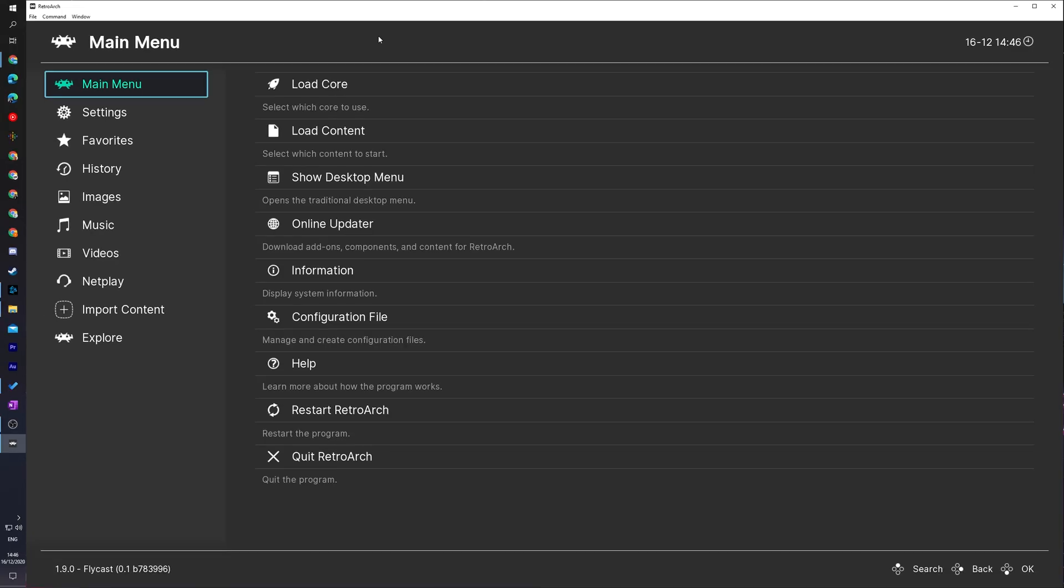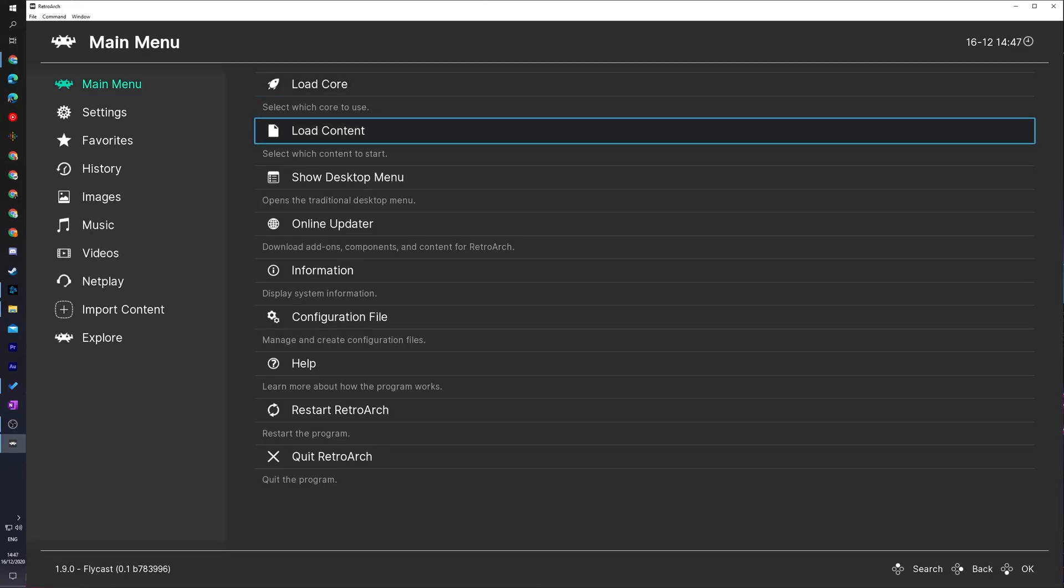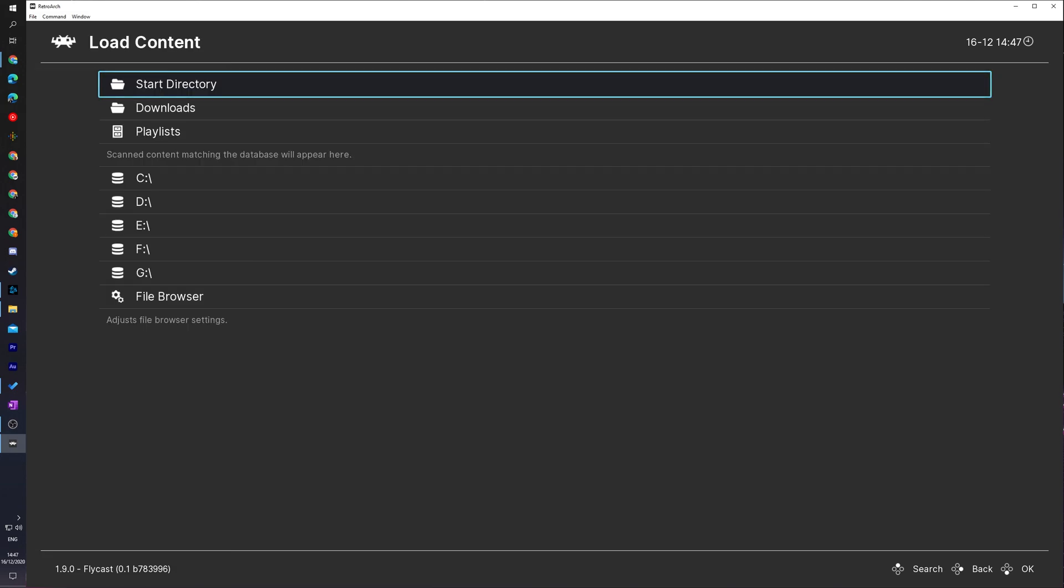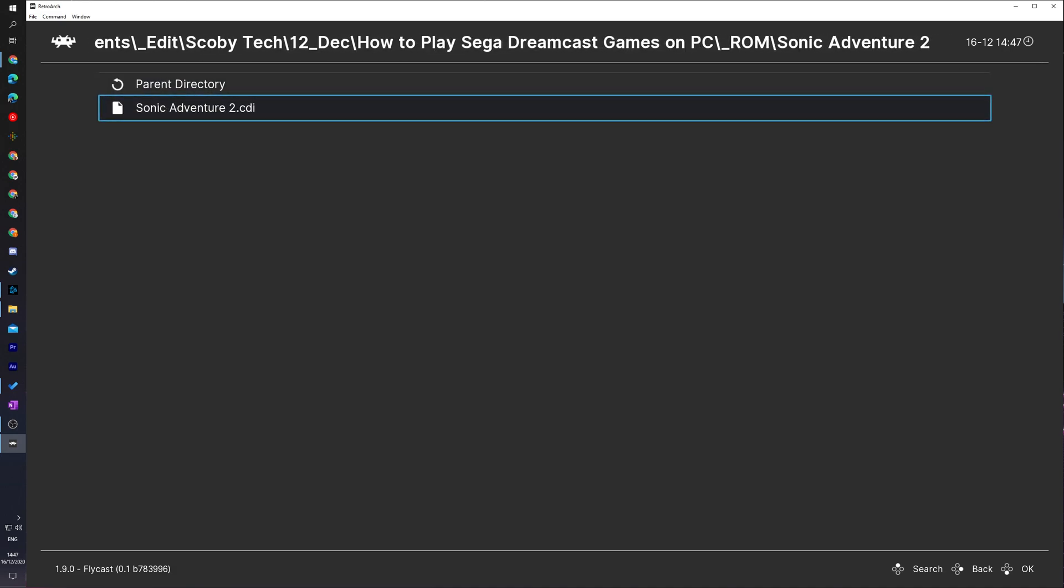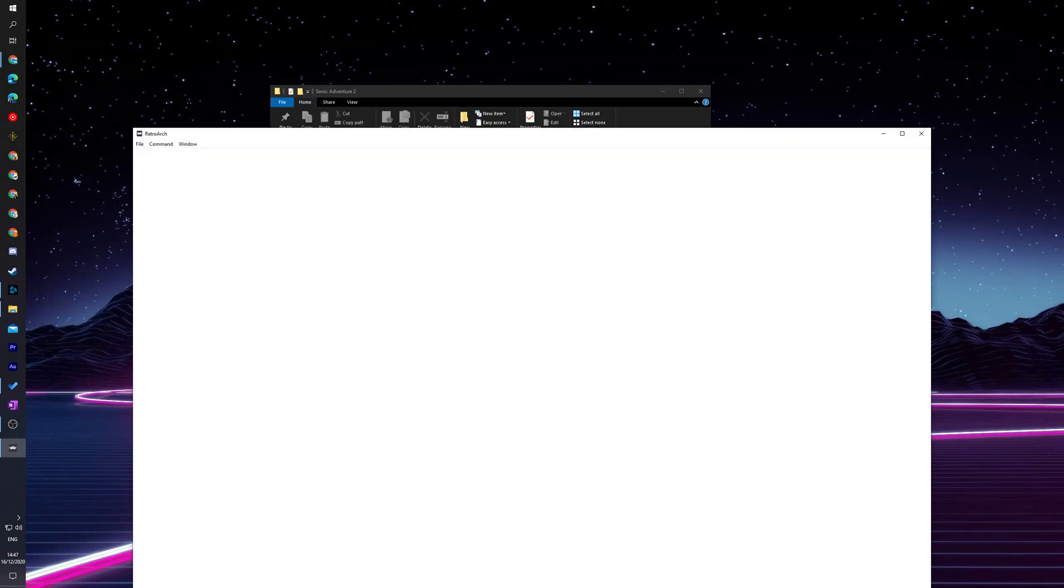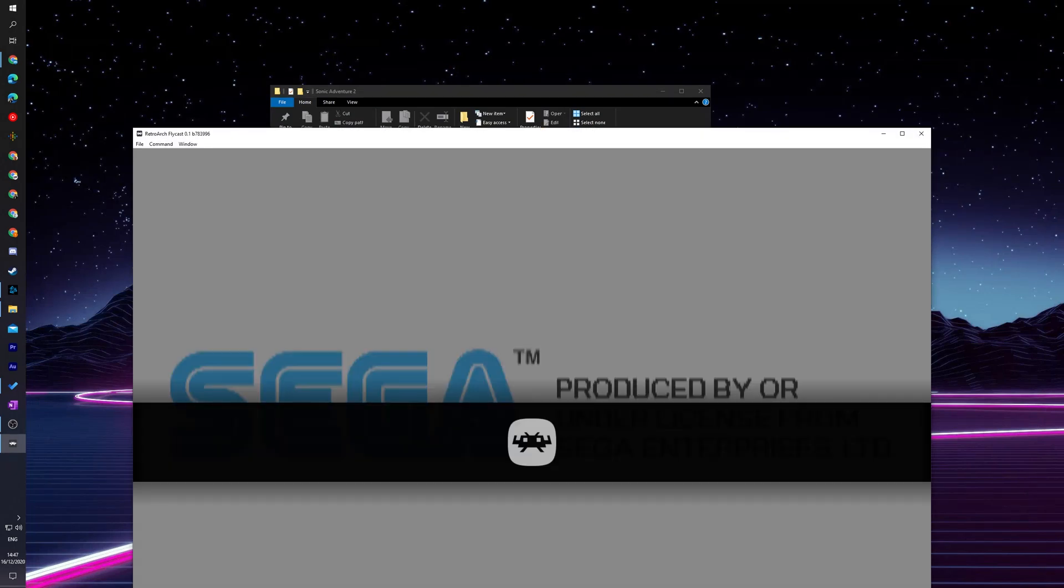So once your games are downloaded and extracted, we're ready to come back over to RetroArch again. What we're going to be doing is coming to the main menu, and this time we're going to be selecting Load Content. If we select this open, now what we're going to have to do from this point is locate to where we just downloaded and extracted our games. So I currently have my Sonic Adventure 2 .cdi file right here. All we need to do now is select this file and then our game will start to load up.